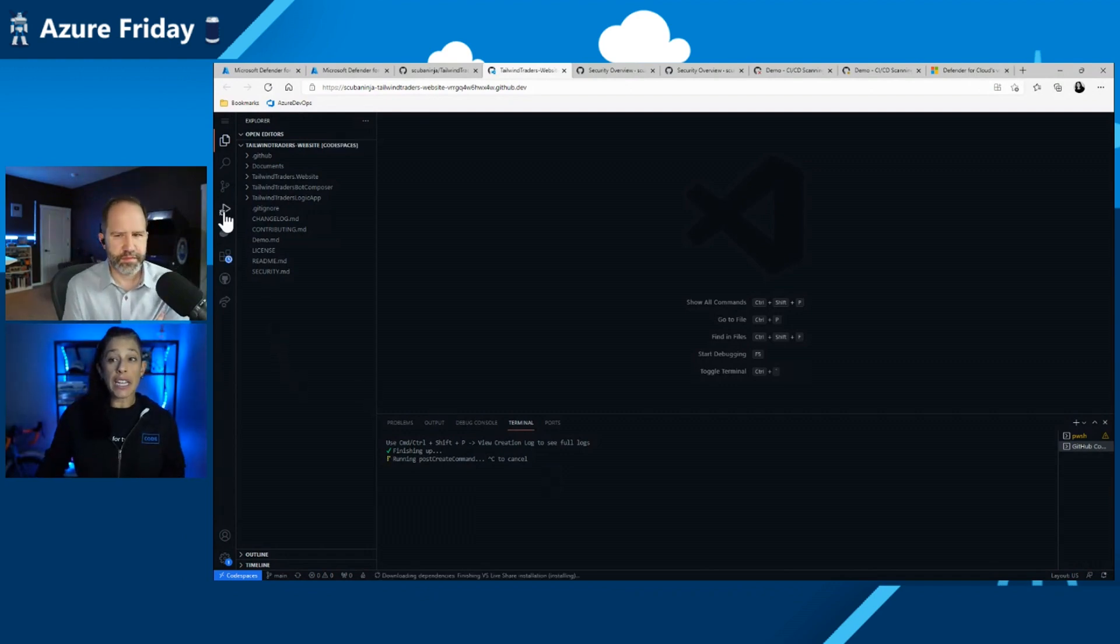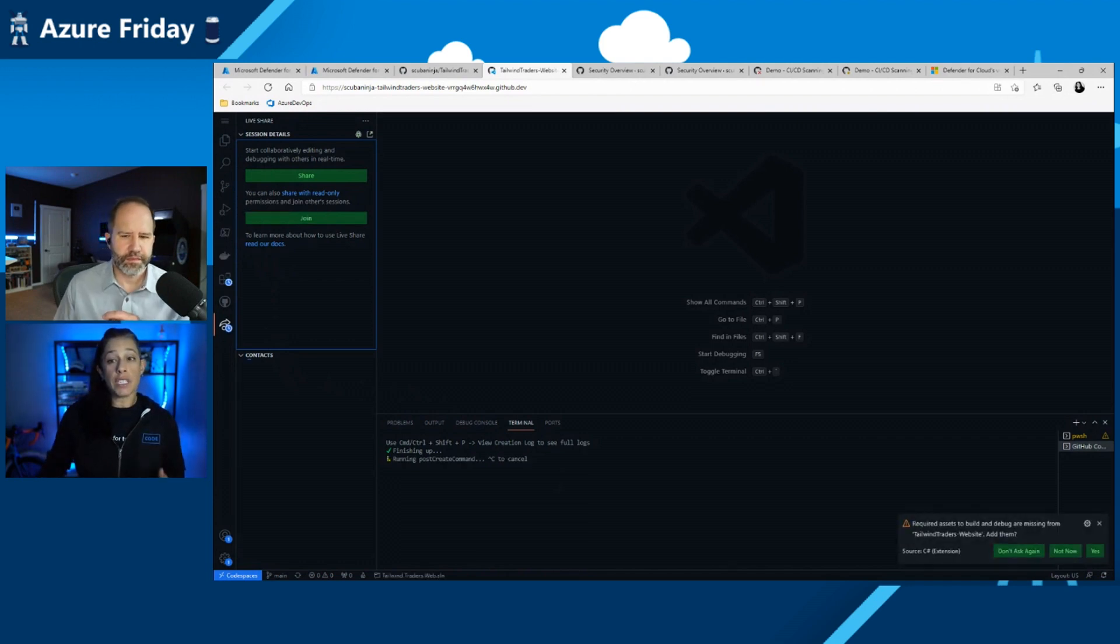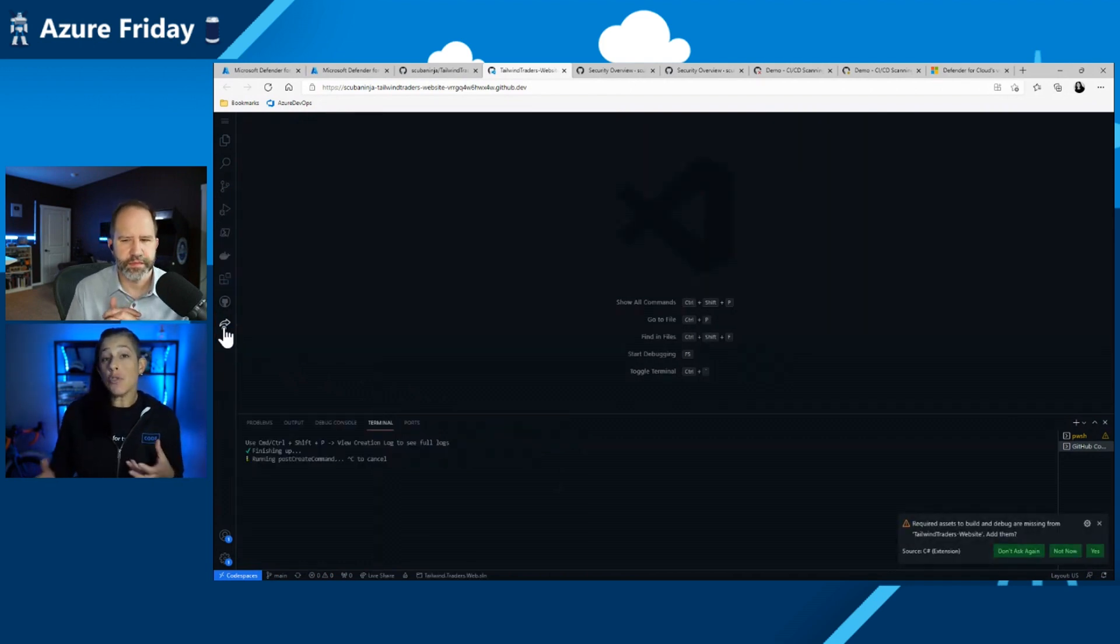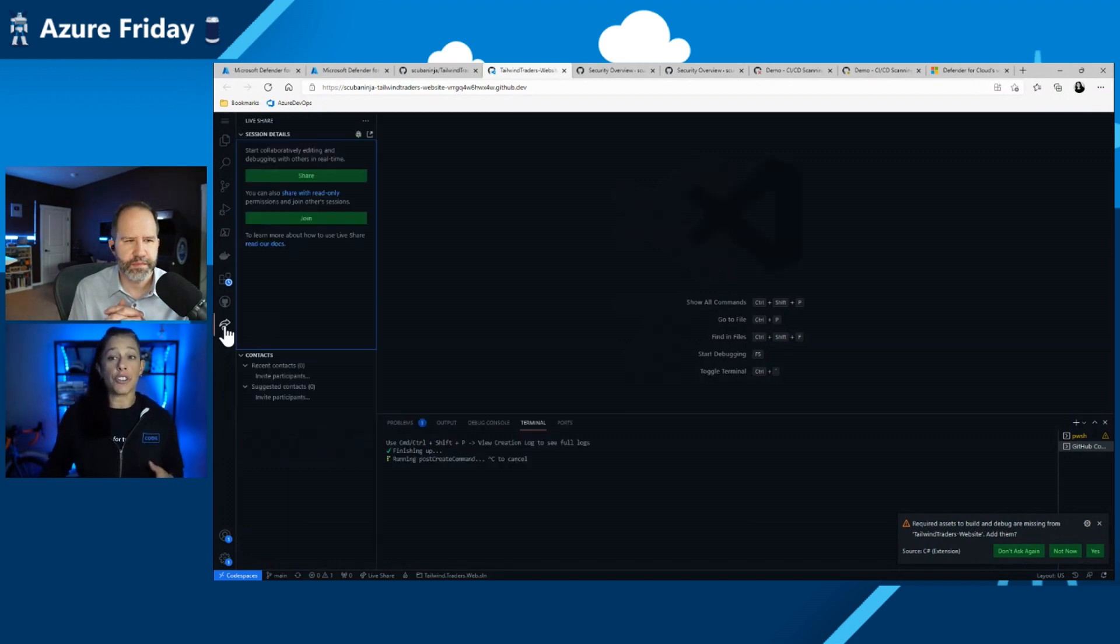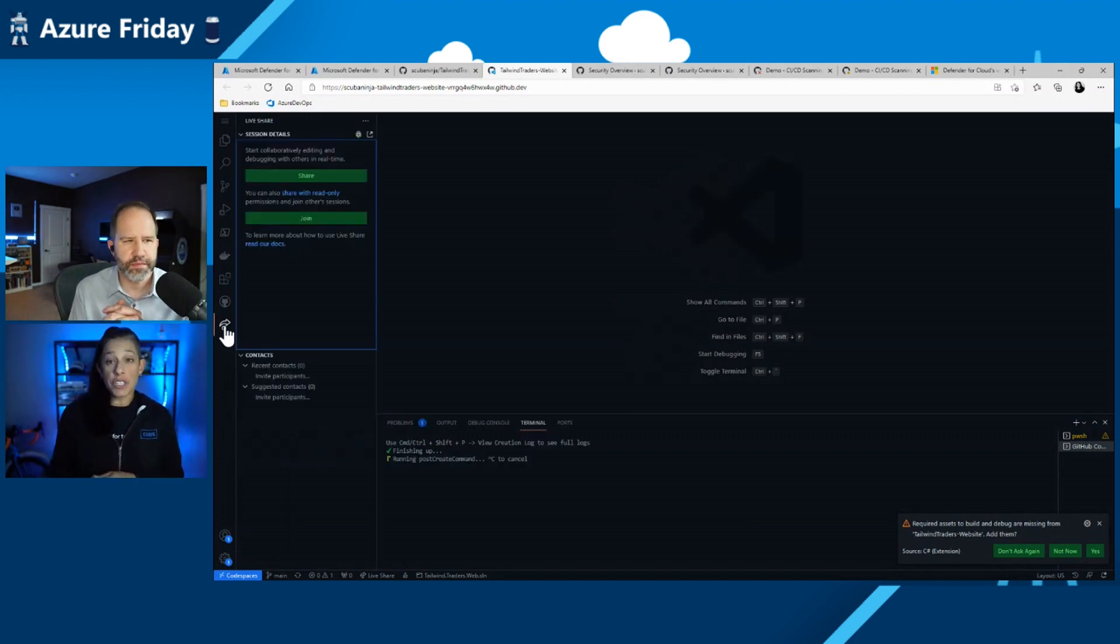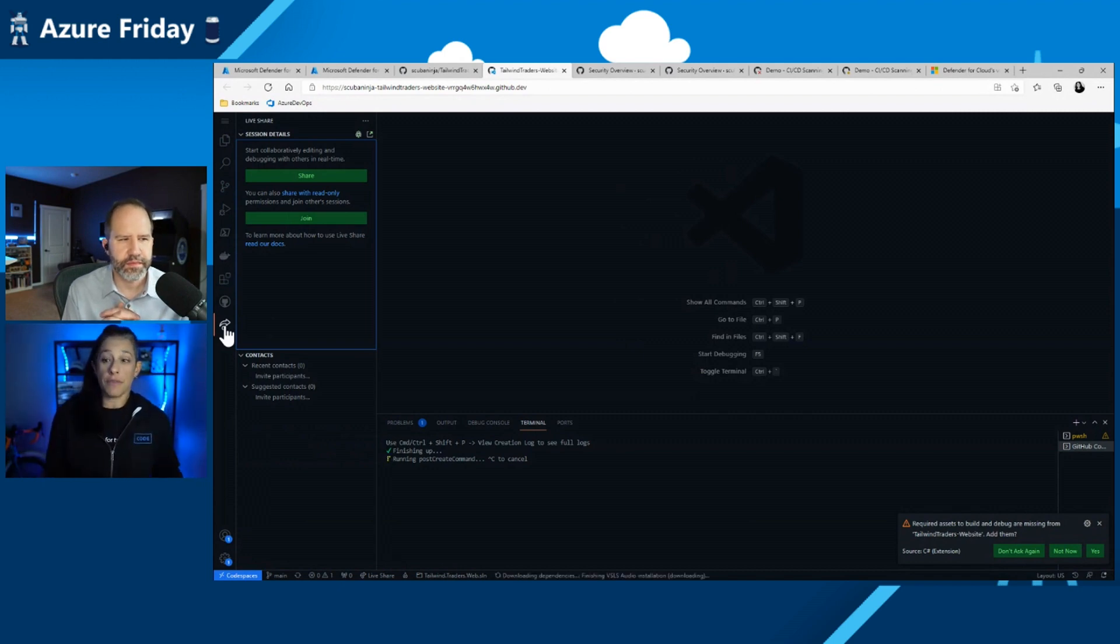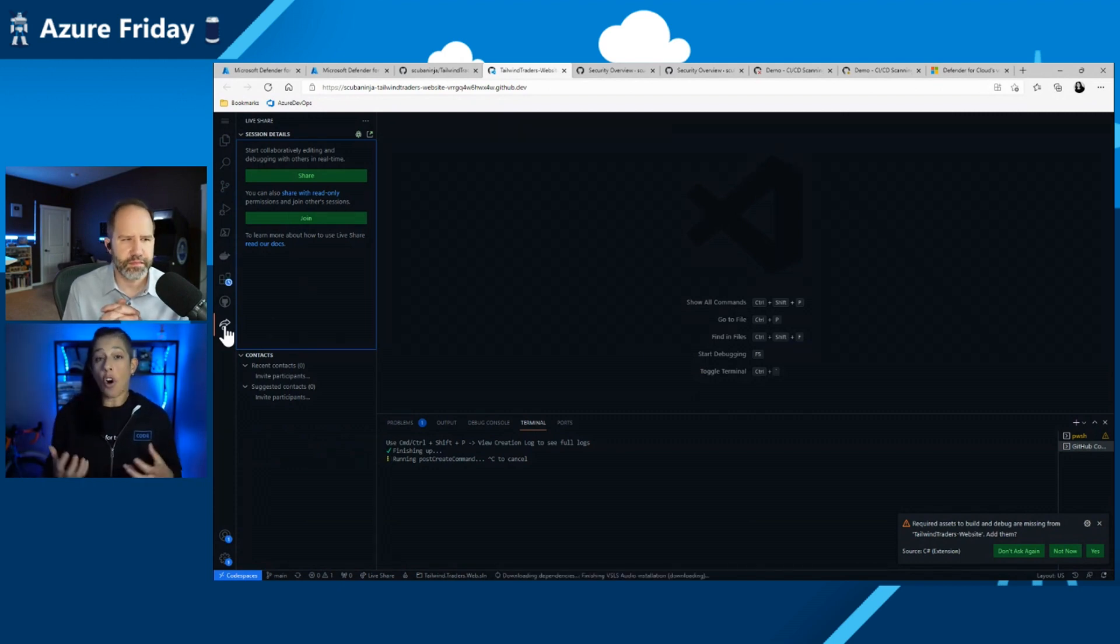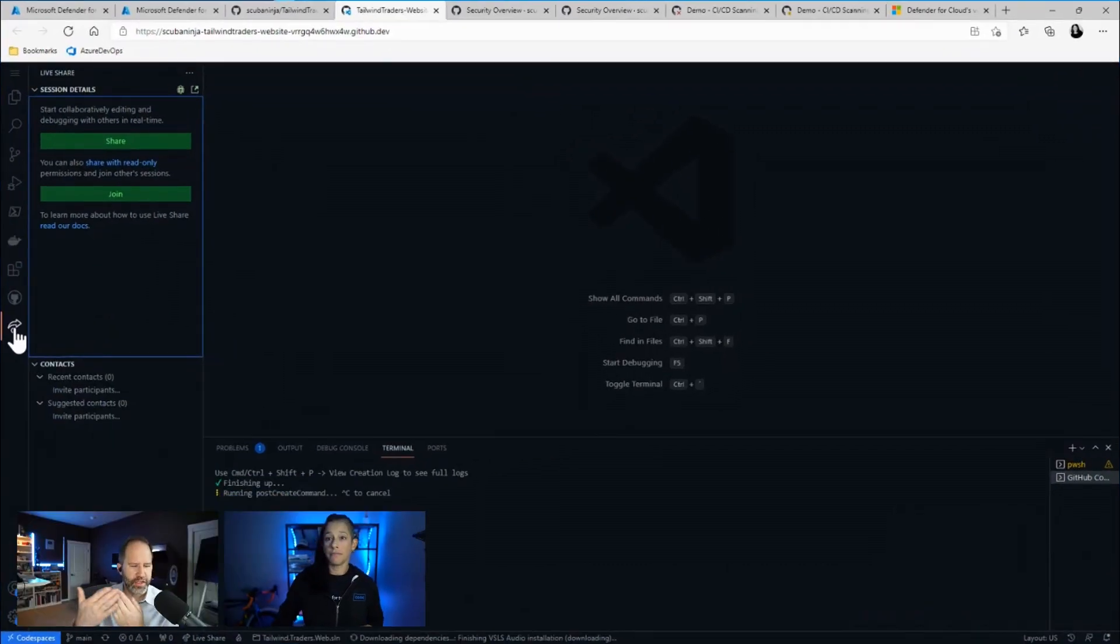The cool thing is I can go in and I can run and debug my code. The other cool thing is, Scott, maybe you and I are working on a problem together. I can go into my live share and configure live share to go run. So I can share this session out with you. We can share my dev container or I can join another session. So we have all this ability in the cloud in a sandbox environment, secure and ready to go.